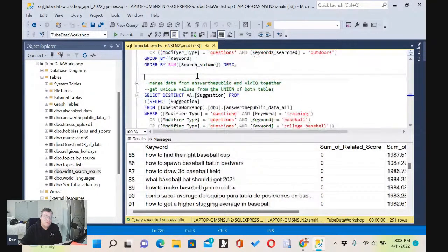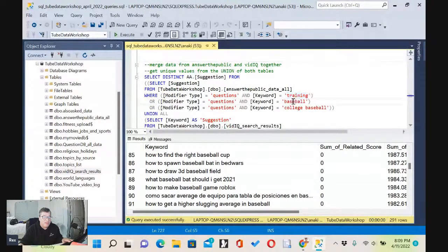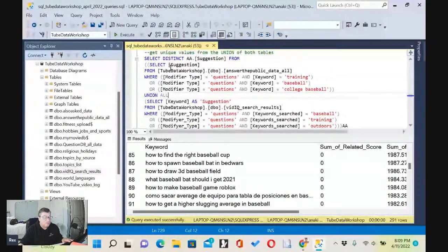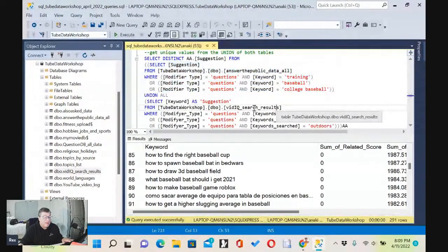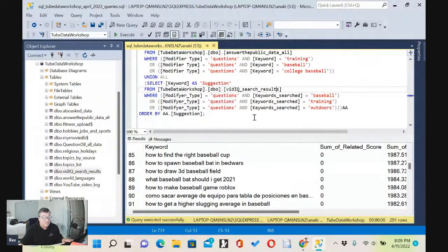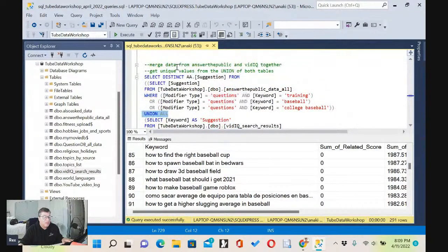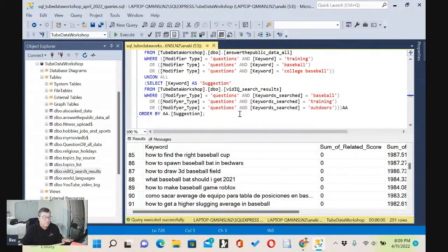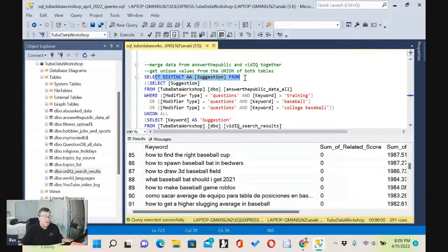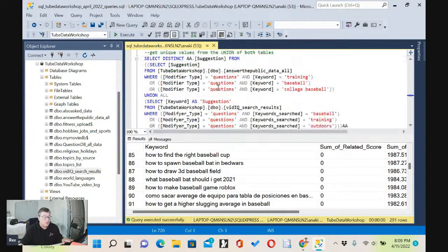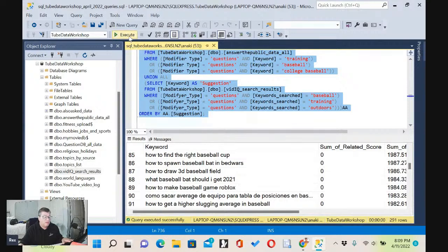Now, if we want to get the data from Answer the Public and vidIQ and just make a list using the keywords 'training,' 'baseball,' and 'college baseball' from Answer the Public, and merge this with the SQL from vidIQ, we're going to join them together using UNION — specifically UNION ALL. We want to get all of them, but once we get them together we don't want duplicates, so we're going to use DISTINCT. We'll put them all together and sort by the suggestion. Let's run it and see what we get.